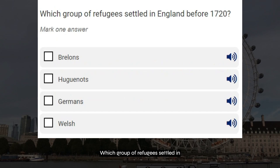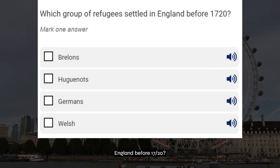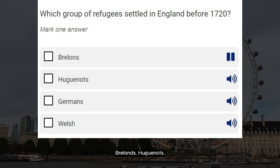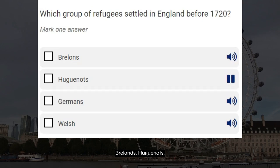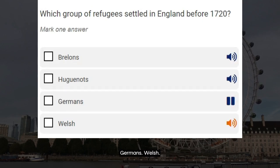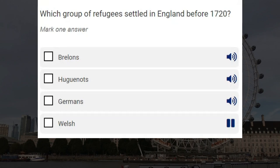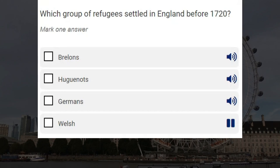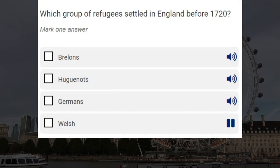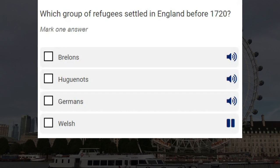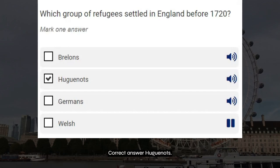Which group of refugees settled in England before 1720? Bretons. Huguenots. Germans. Welsh. Correct answer: Huguenots.